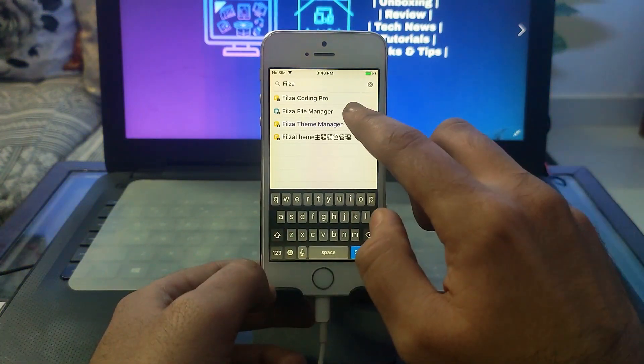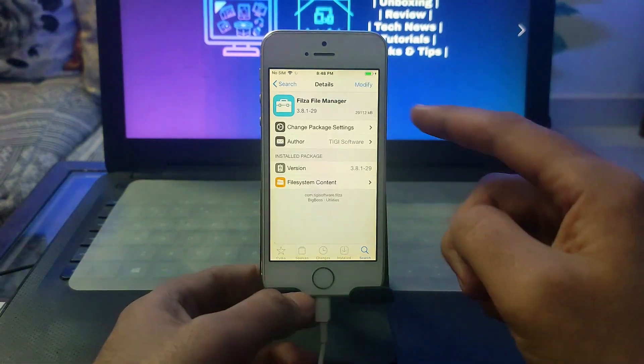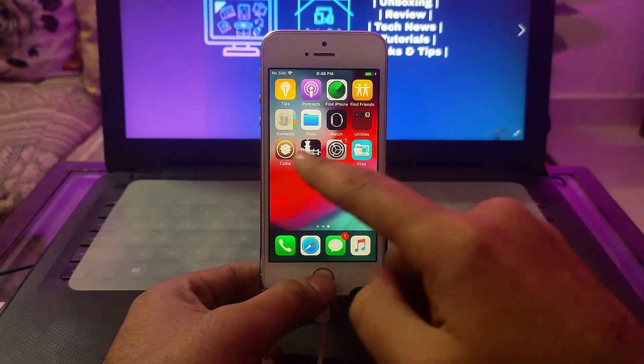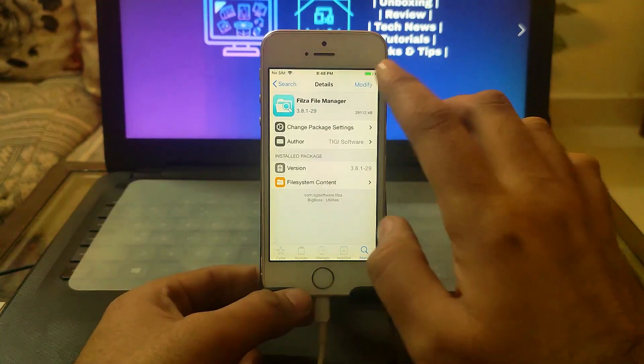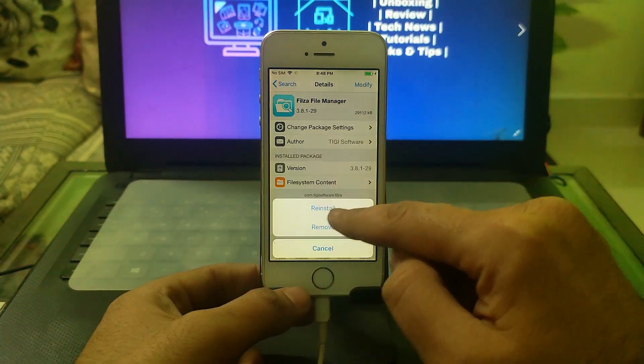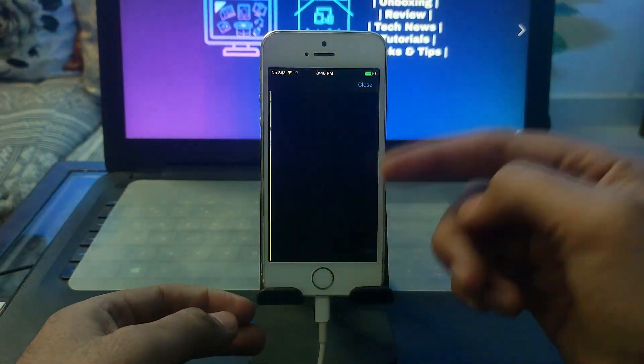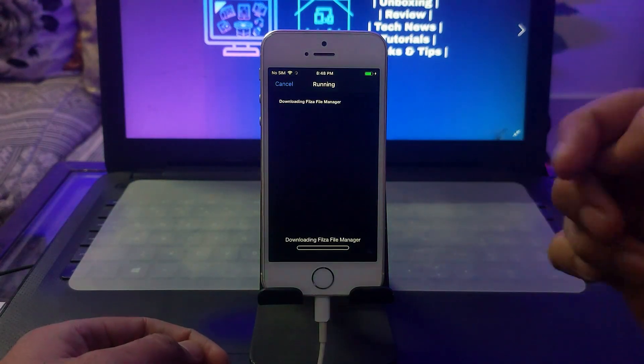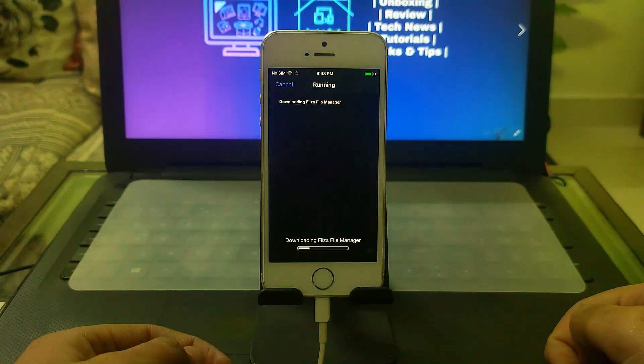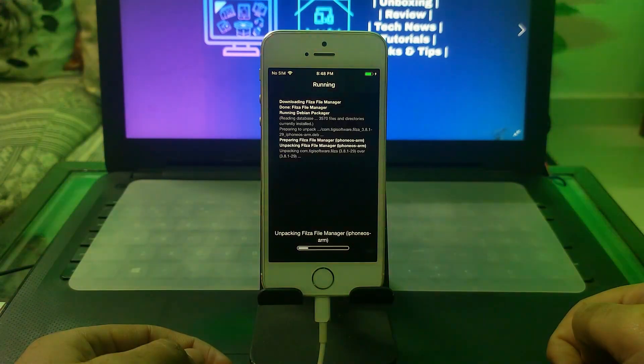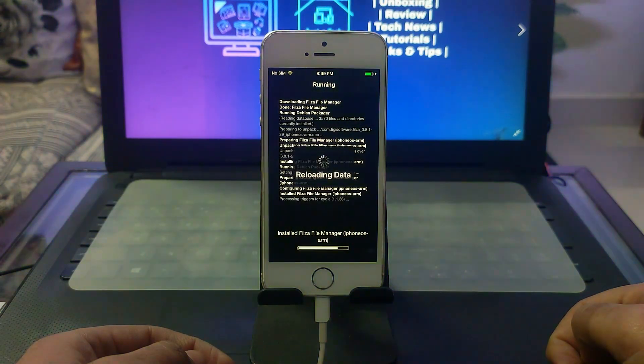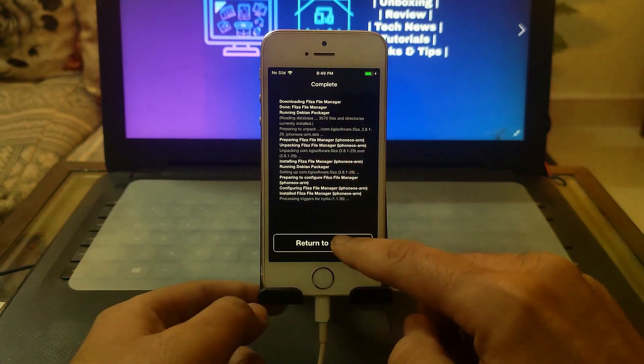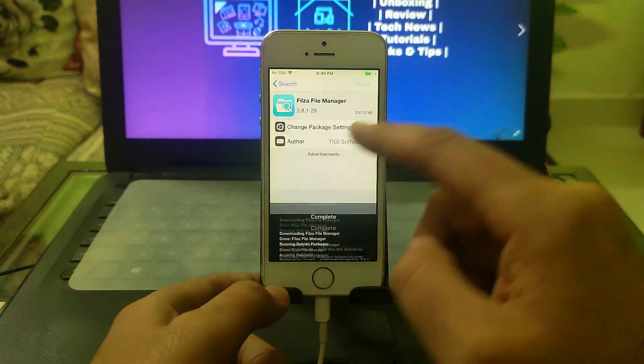I've already downloaded this file manager, but you can simply install it by clicking on install and waiting for it to complete. After that, click on Return to Cydia. The file manager is now installed and you can see it on the home screen.